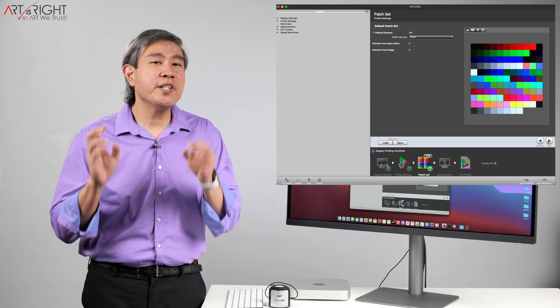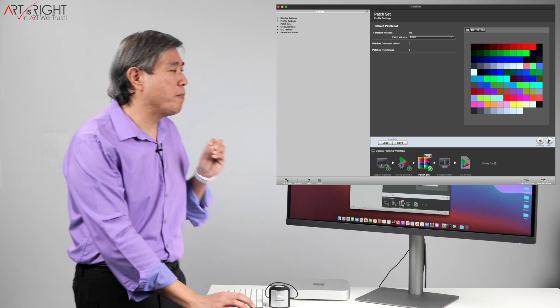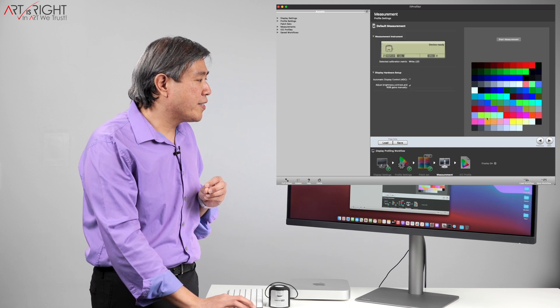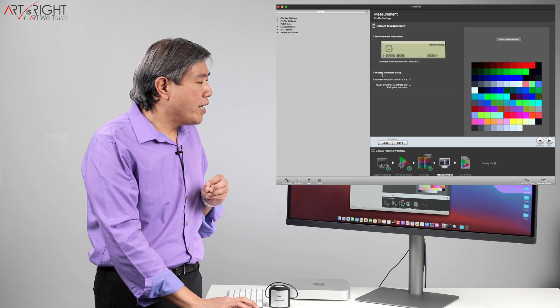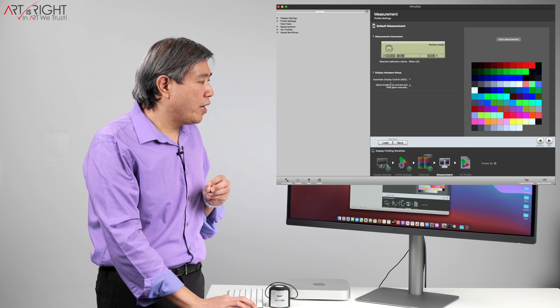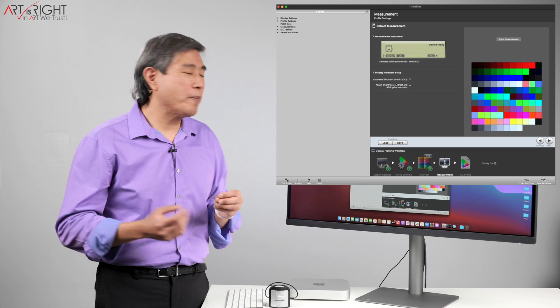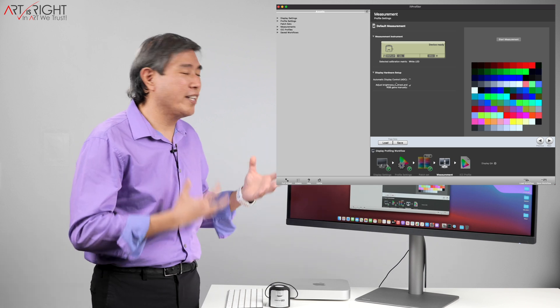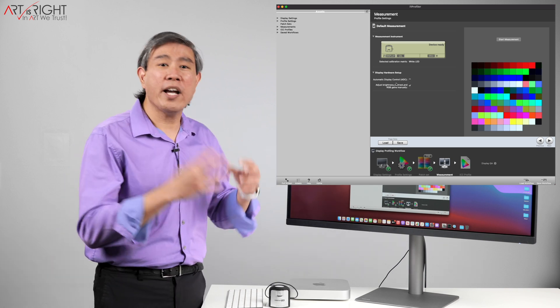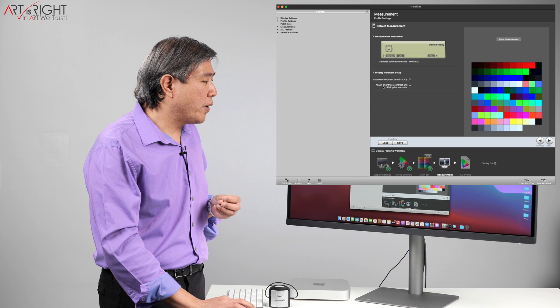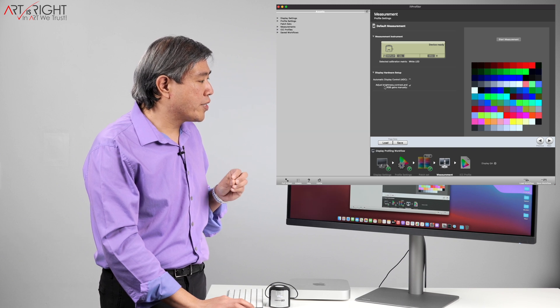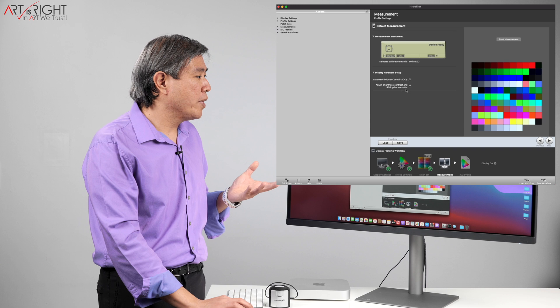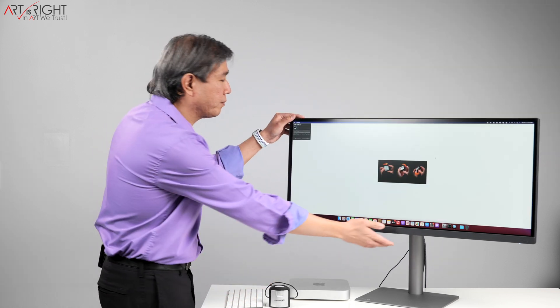Click on next again and right here under display hardware setup, automatic display control is unchecked because I don't want the program to be talking and automatically adjusting the brightness on the display. I want to control that process so I have this check right below it. Adjust brightness, contrast and RGB gain manually. That's perfect. We'll click on start measurement.